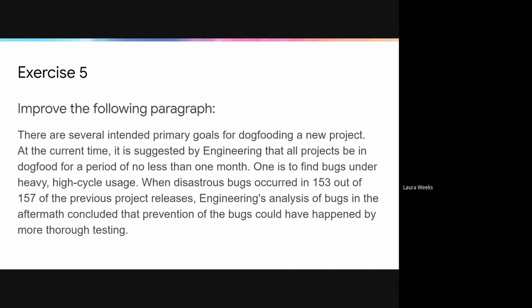When I've taught this lesson in a classroom setting, I've sometimes gotten questions while students are working on this exercise about what '157 previous project releases' refers to — was that all of the releases for a particular time period, or just some of them? In an online setting, it's trickier for students to ask questions, so I try to pre-empt some of them. I tell them that for the purpose of this exercise, they can make up missing details that they would normally ask the person who originally provided the information.